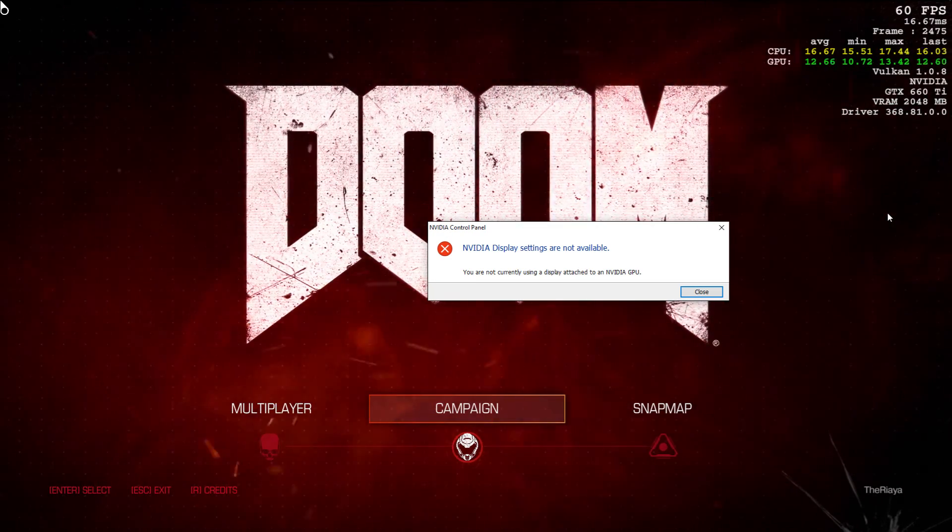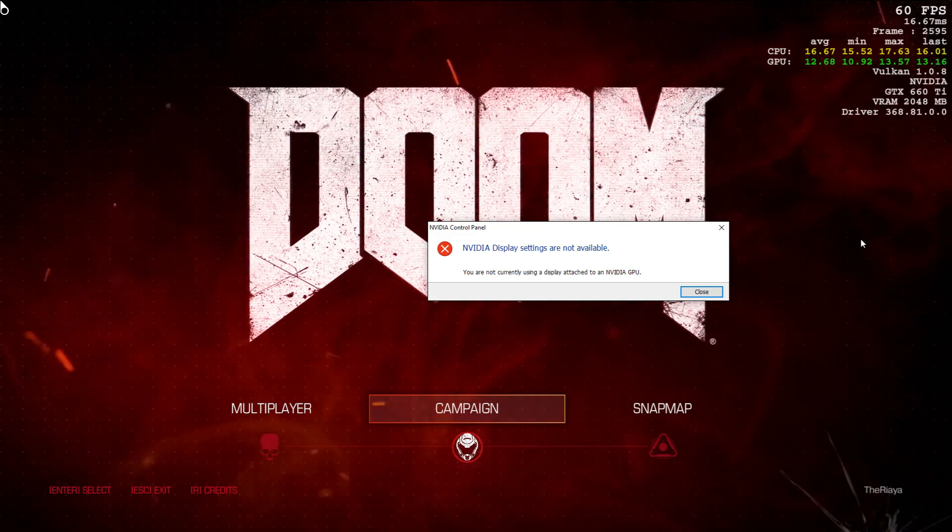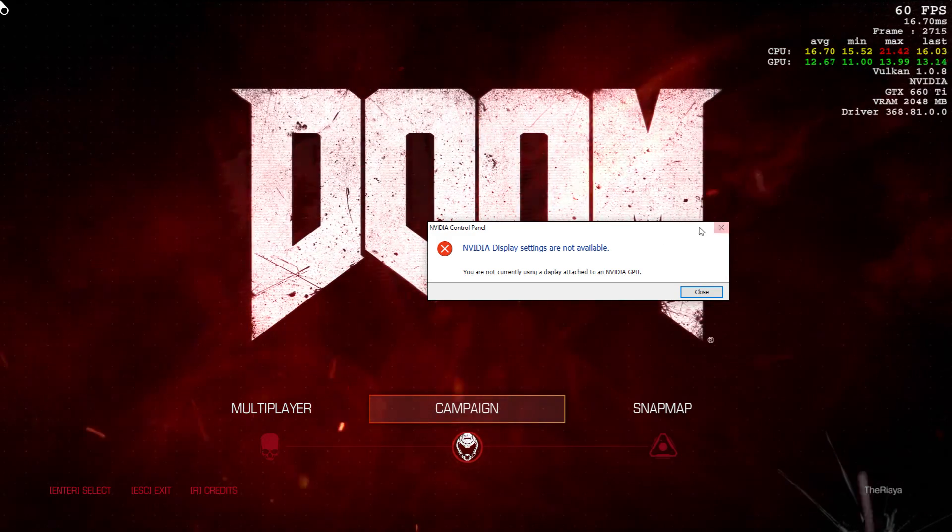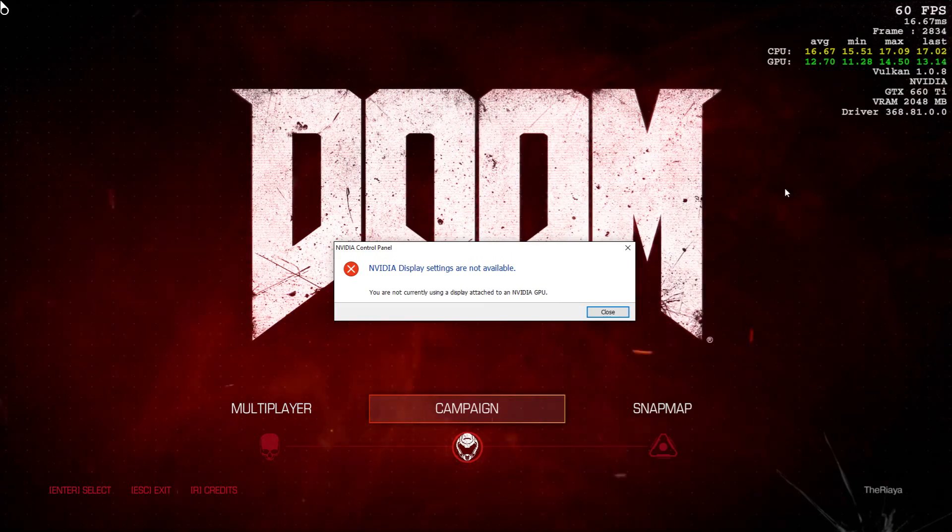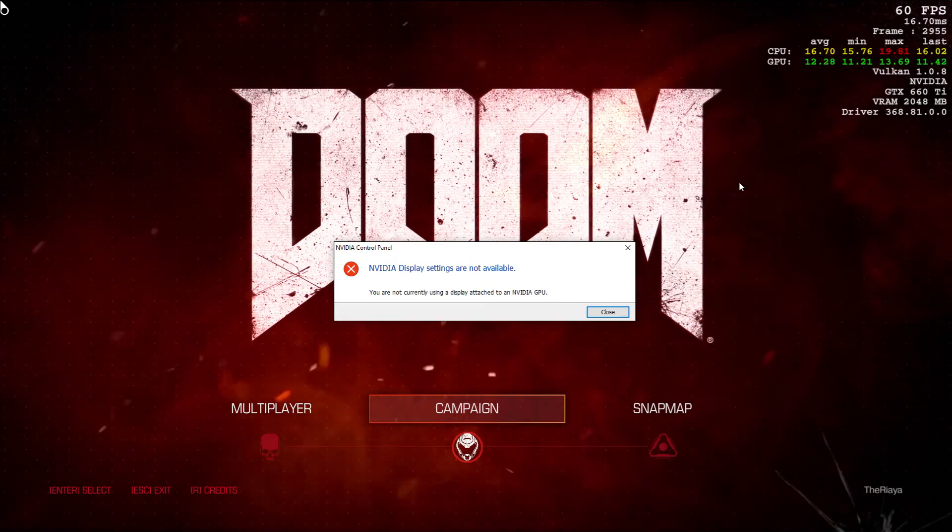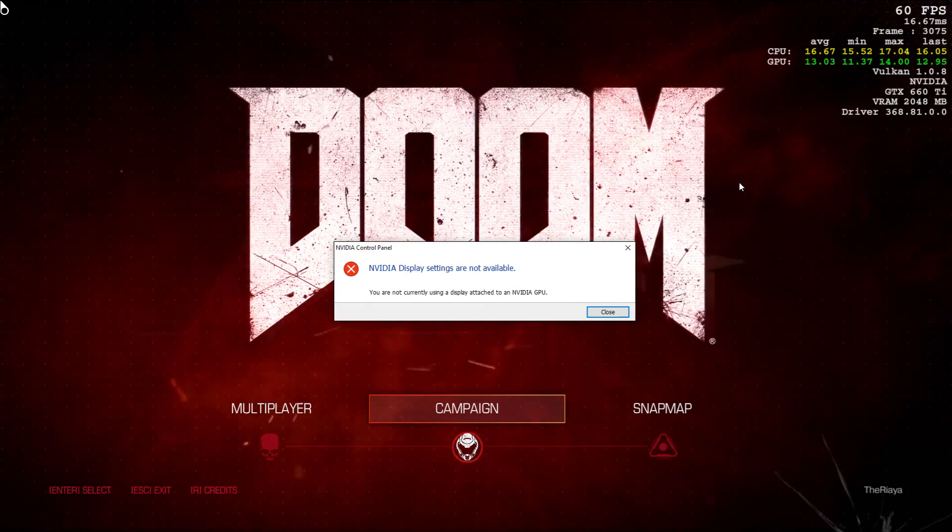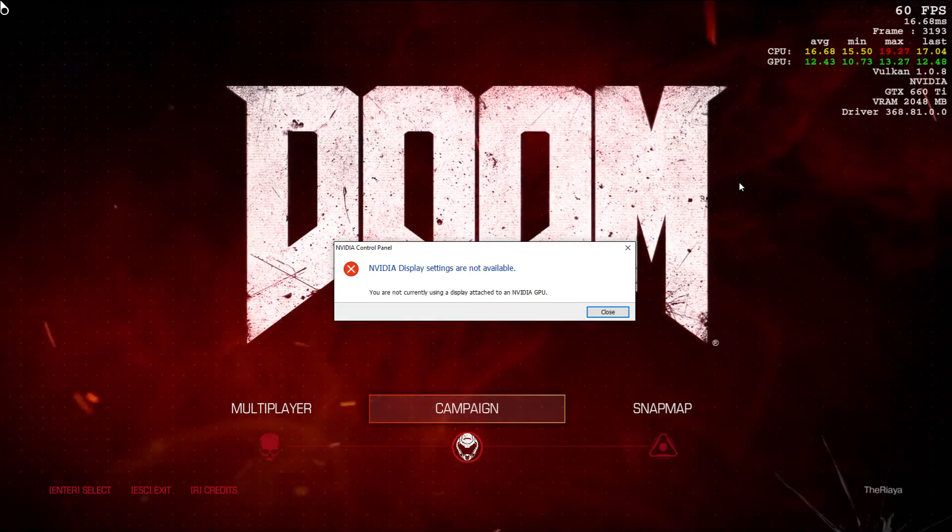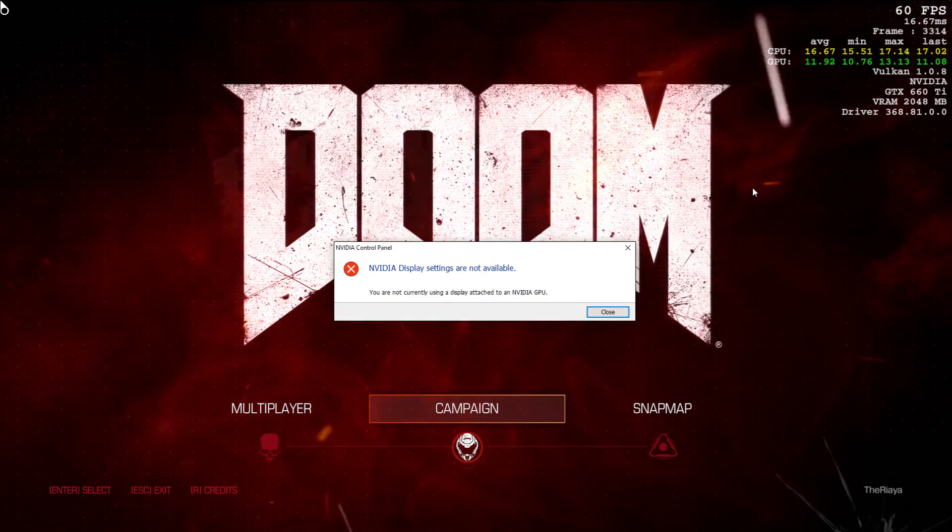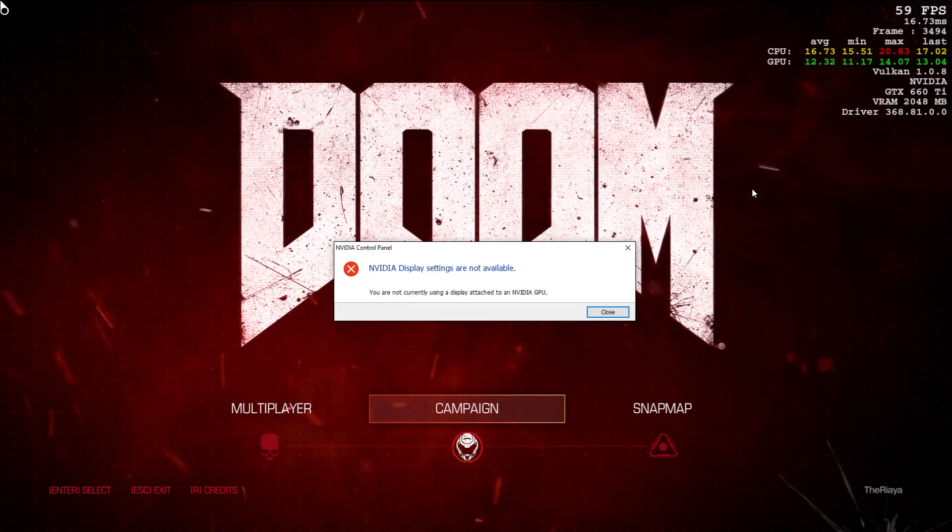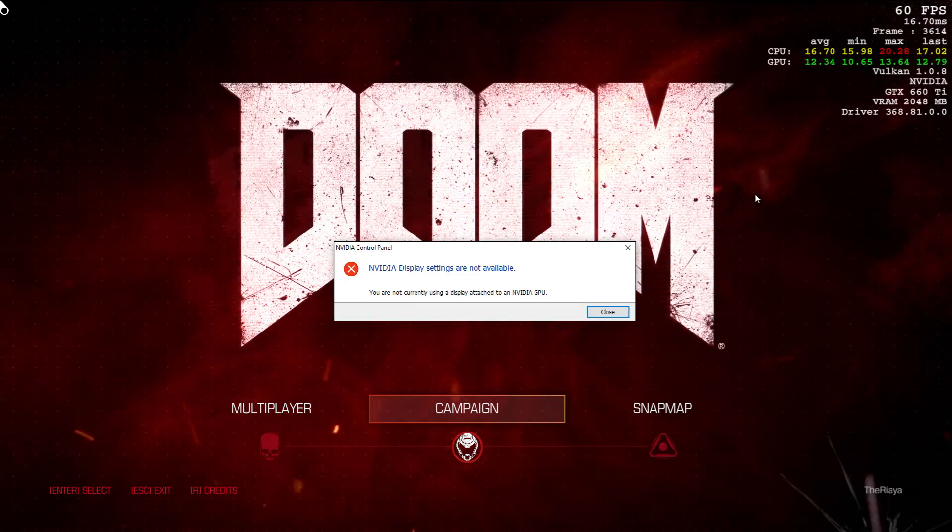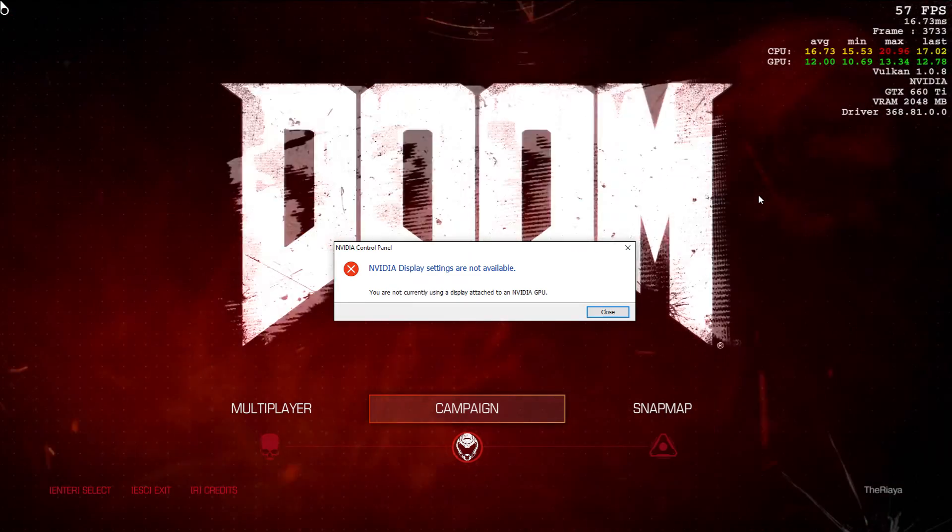So I hope that Bethesda sees this and Ed from Bethesda sees this and they get working on this so we can straighten this out. I saw one other person where it was rendering to his 980 graphics card or 980 Ti instead of his 1080. So obviously I'm not the only one with this problem, and hopefully this gets resolved soon.